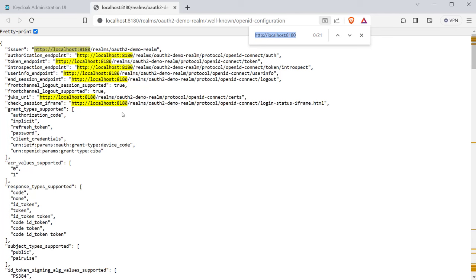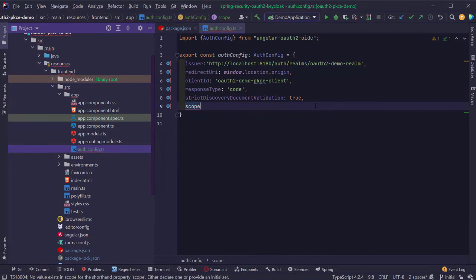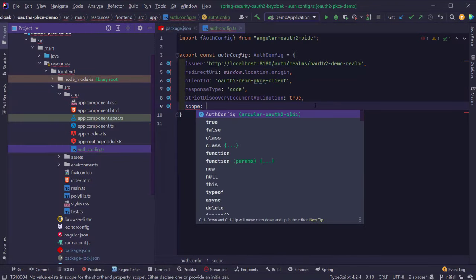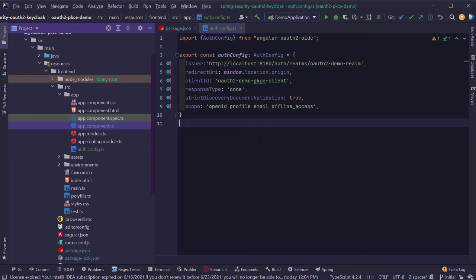The next value is strictDiscoveryDocumentValidation, which is relevant to the Angular OAuth2 OIDC library. We are going to provide it as true. This is used when the list of endpoints exposed by the issuer URI does not contain the same base URI as the issuer endpoint. If you open the OpenID configuration of our realm in Keycloak, you can see that the base URL of all URLs is consistent. If for any reason the base URL is not going to be consistent across all these URLs, we would provide the value as false. The last parameter is scope, where we provide default scopes like openid, profile, email and offline_access.